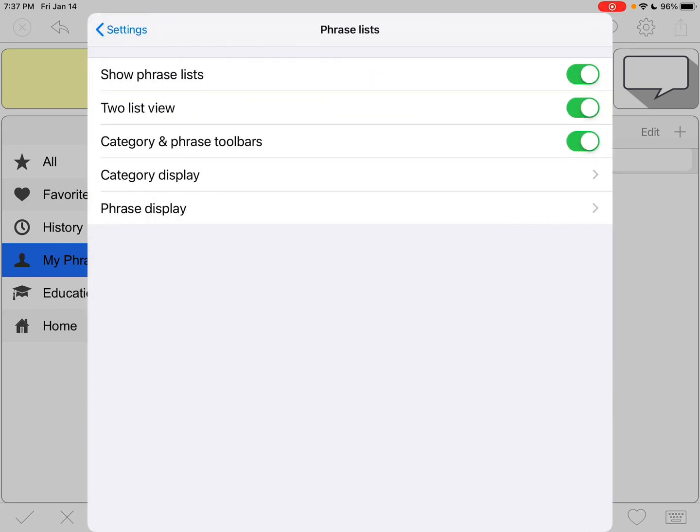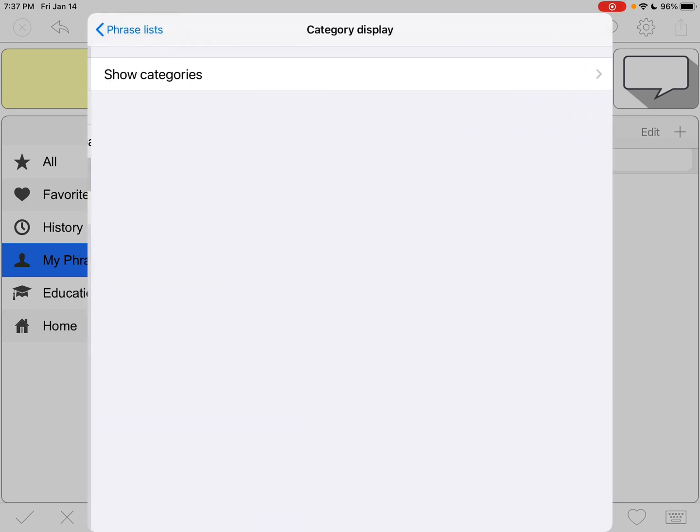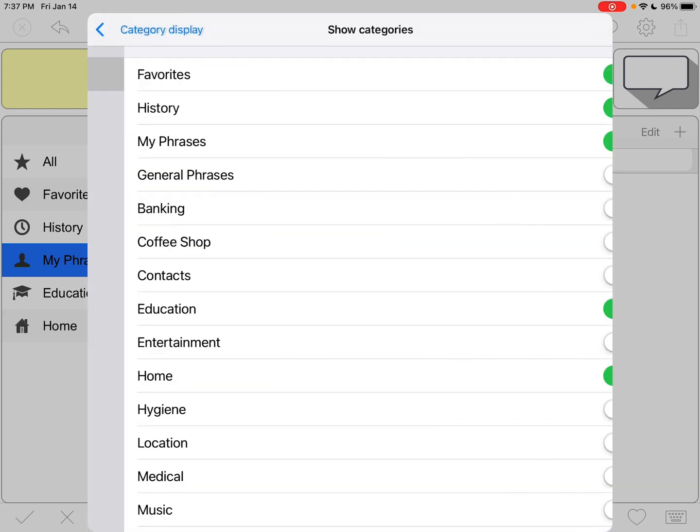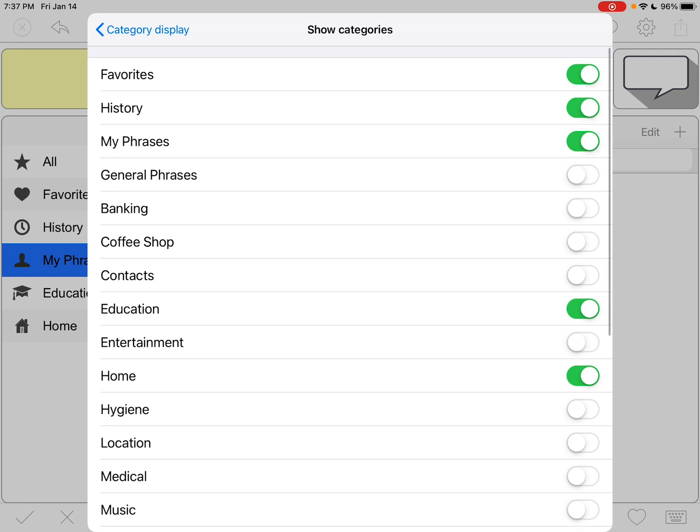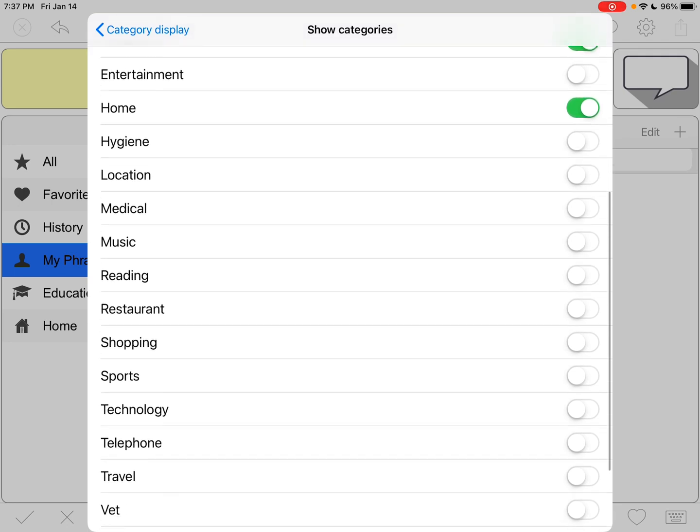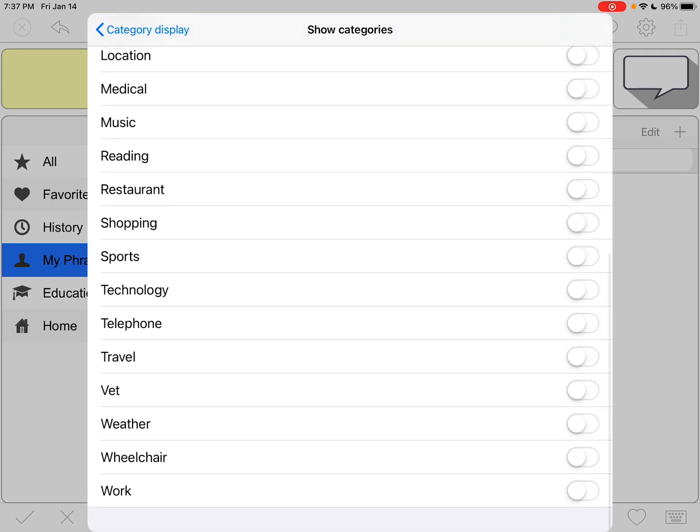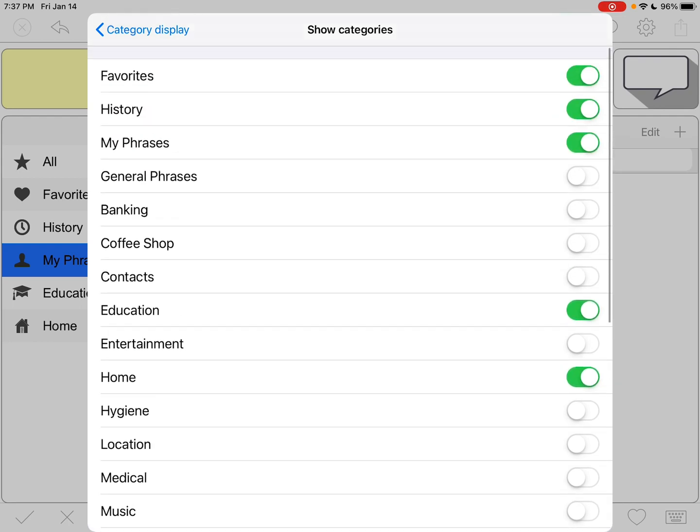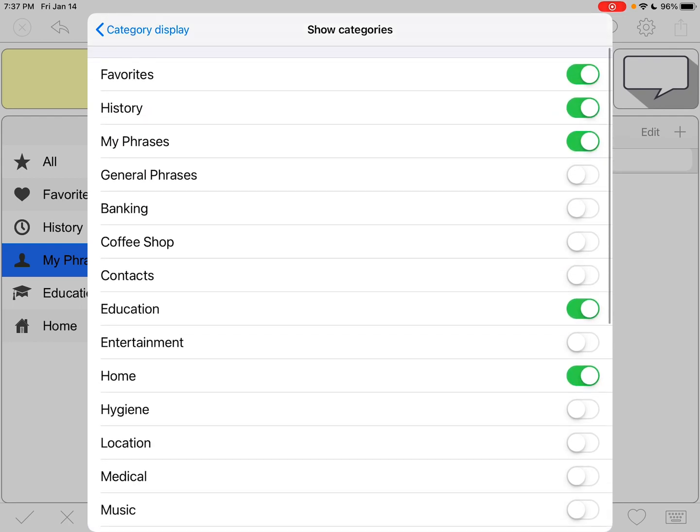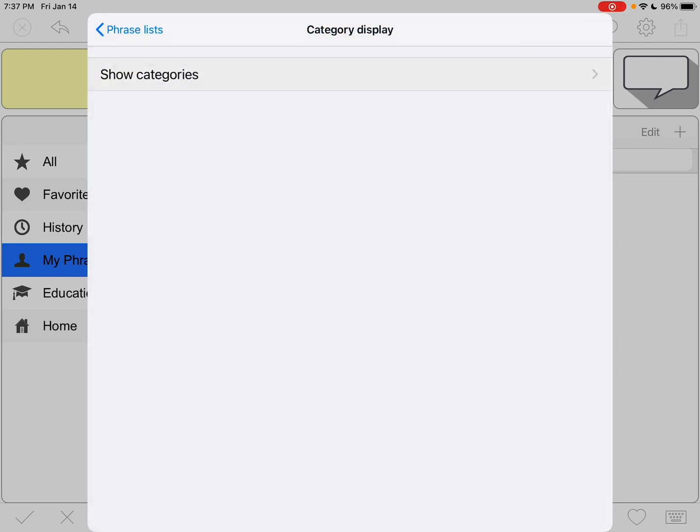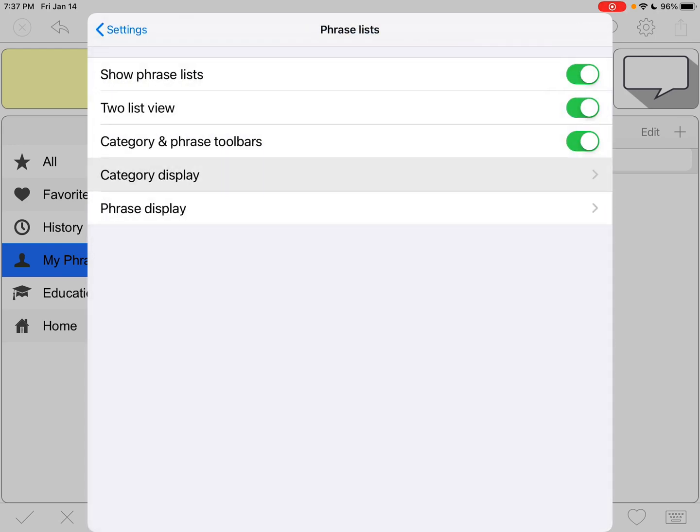You can go in and go into Phrase Lists, Category Display, and you can choose which ones to toggle on and off. In the paid version of the app, you can rename them or add your own. I just went through and toggled off quite a few of them.